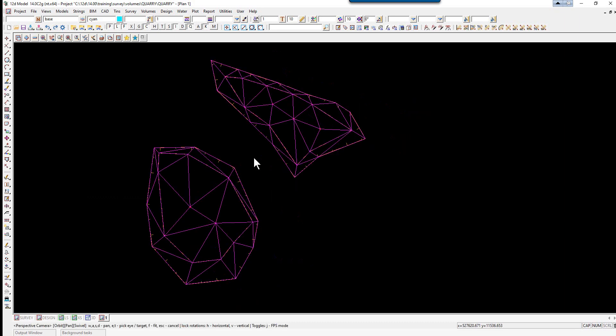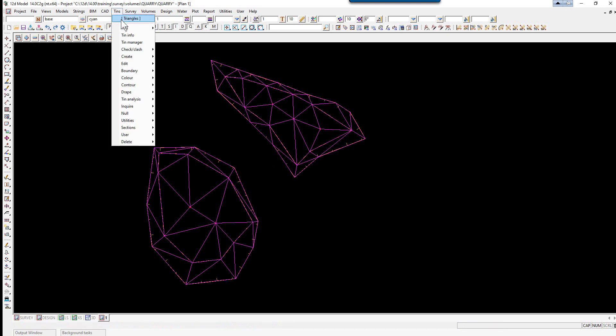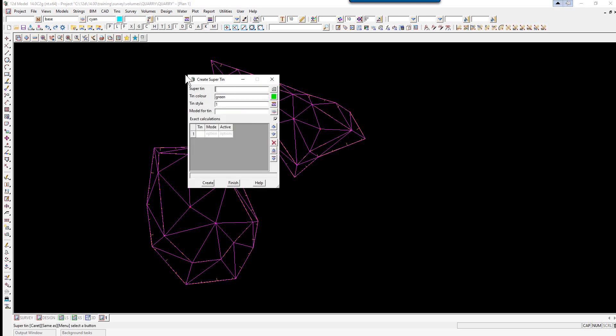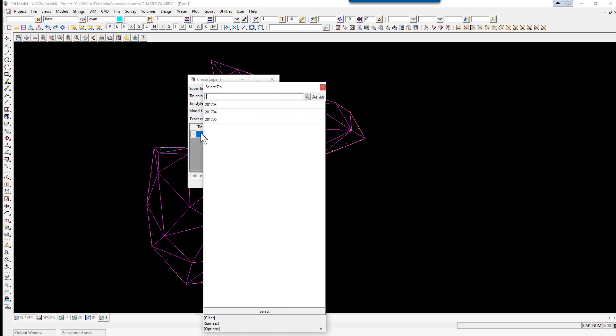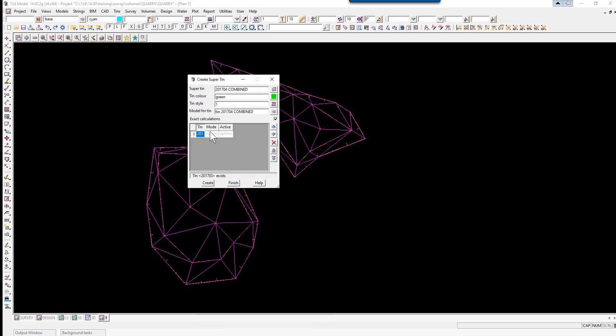We're now going to create a combination of the April and March survey to then perform a volume with the May survey. We're going to create a Super TIN by using the option TINs, Create, Super TIN. The Super TIN will be 2017-04 combined. We pick the TINs in the order from oldest to newest. Left click, right click, 2017-03. Left click, right click, change the mode to Replace. And for active, left click, right click, yes.